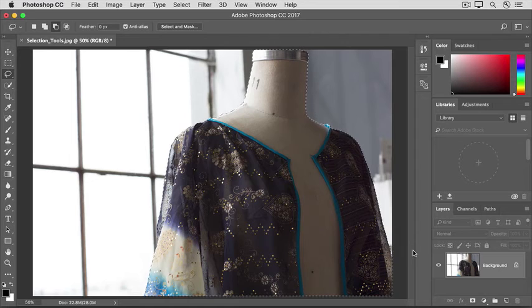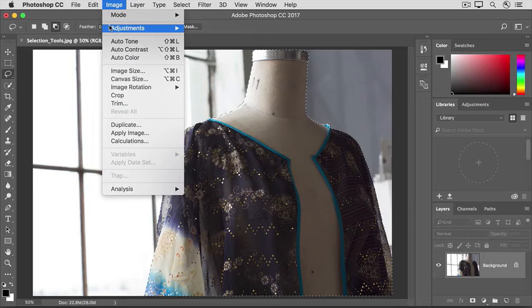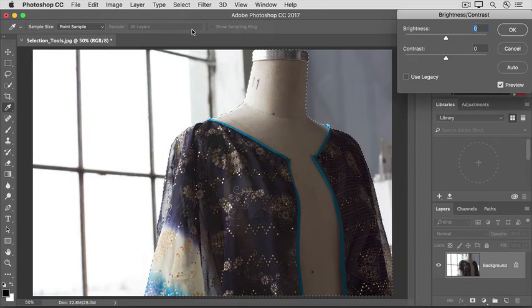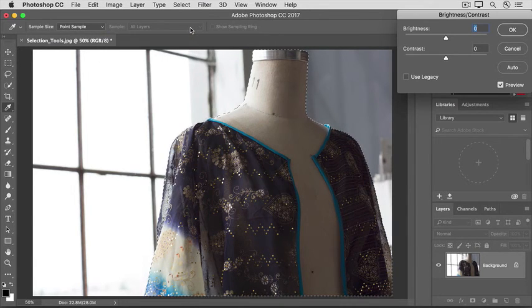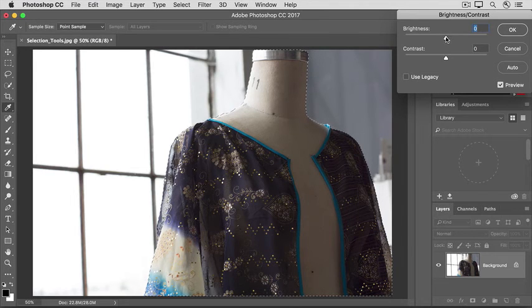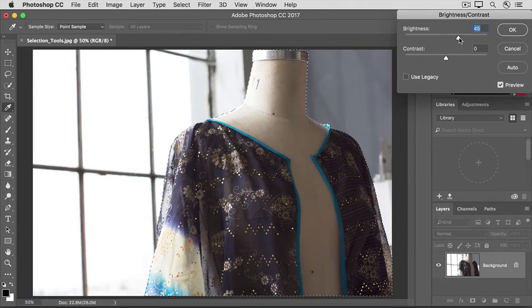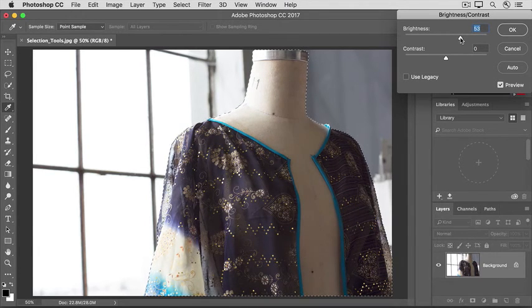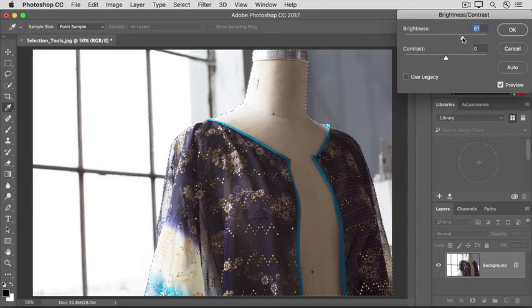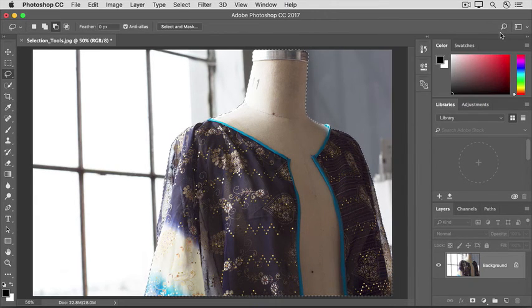So with this selection, I'm going to apply an adjustment. I'll go up to the Image menu, and I'll choose Adjustments and Brightness Contrast. And in the Brightness Contrast dialog box, I'll drag the Brightness slider over to the right to brighten just the area that we'd selected, the mannequin. And I'll click OK to accept that.